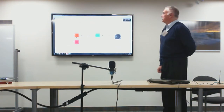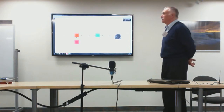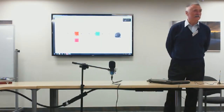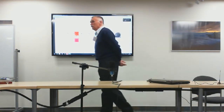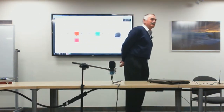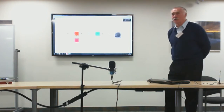The superheterodyne receiver block diagram was developed by Major Armstrong, who also developed frequency modulation and FM broadcasting. The receiver used at the time was the autodyne, a circuit developed by Lee de Forest, the inventor of the vacuum tube, but it did not work well. Armstrong's block diagram worked so well that it is still in use today.